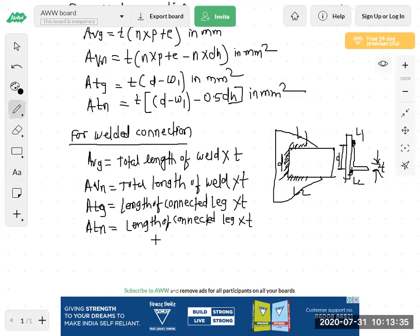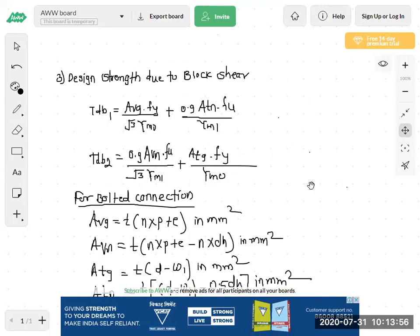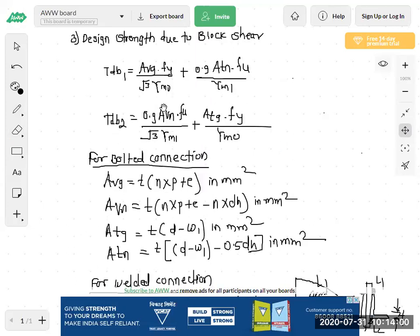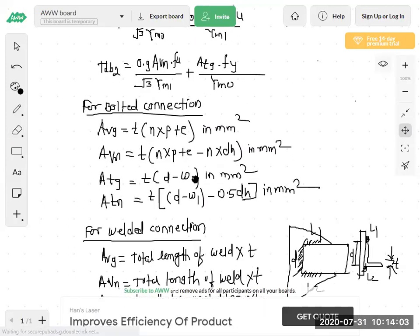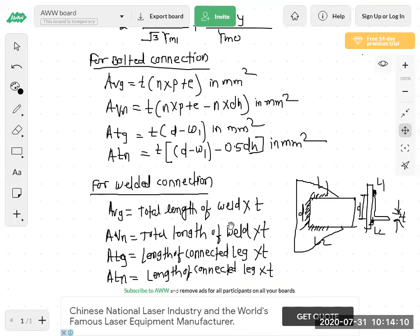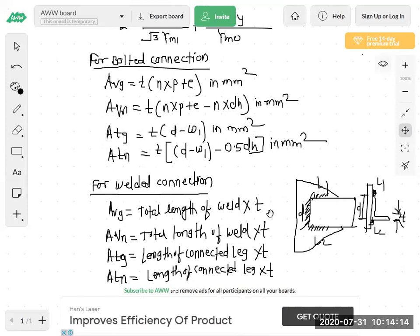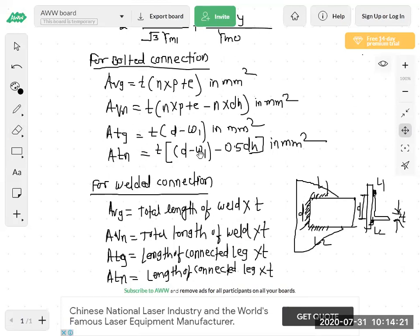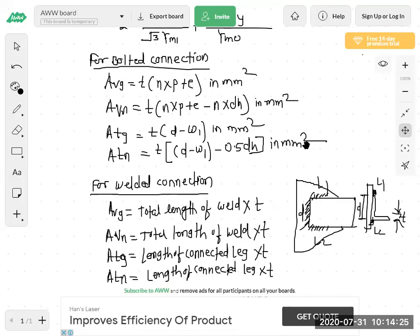So these are the three design strengths we have seen: first, design strength due to yielding of gross section; second, design strength due to rupture of critical section or net section; and third, design strength due to block shear. For block shear we have seen two formulas and four unknown areas — for bolted and for welded connections.